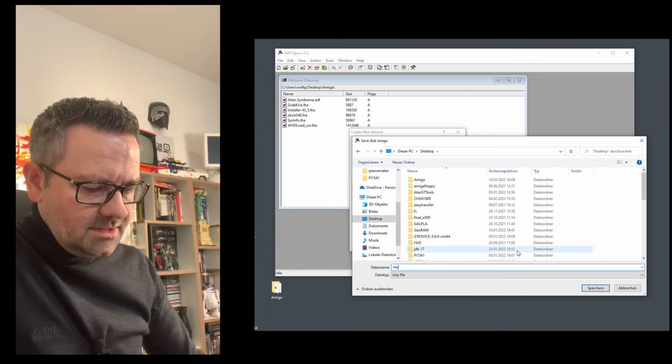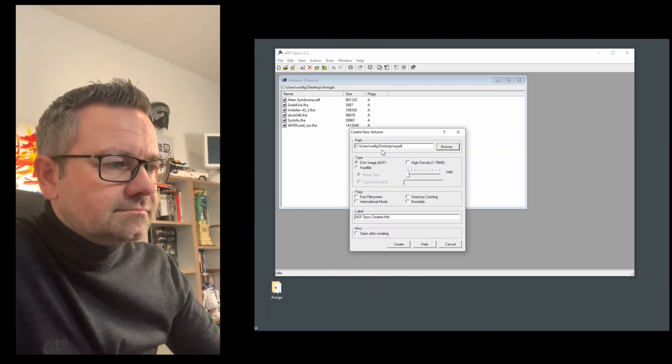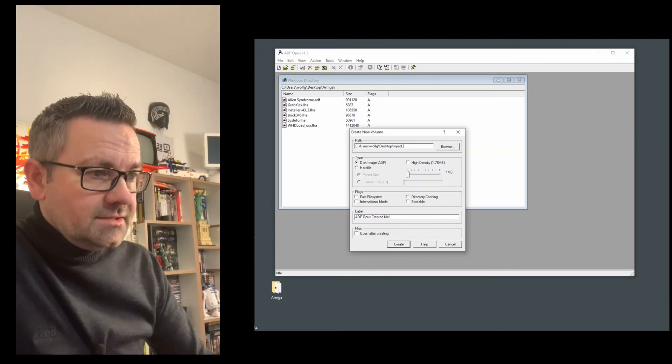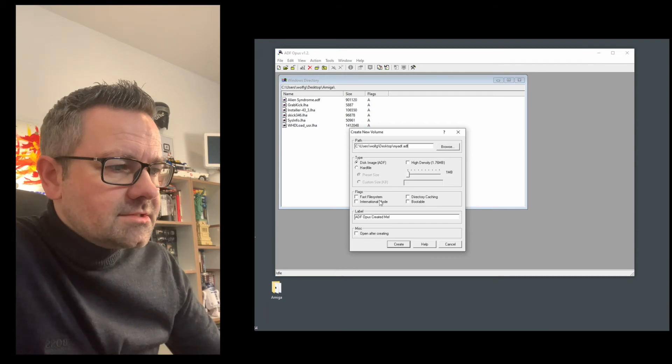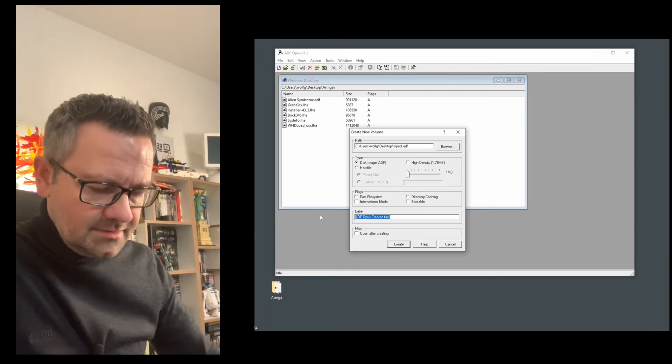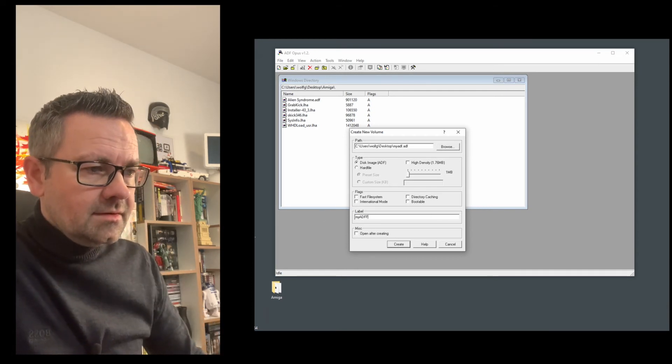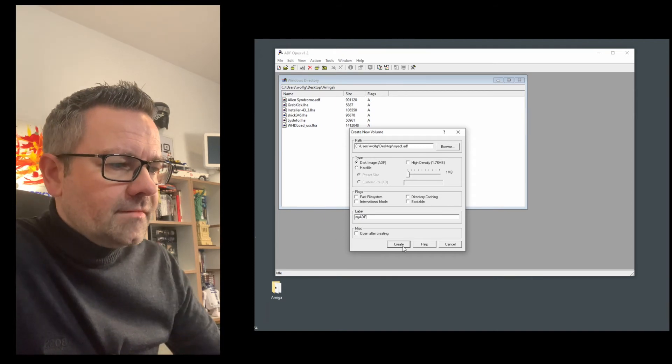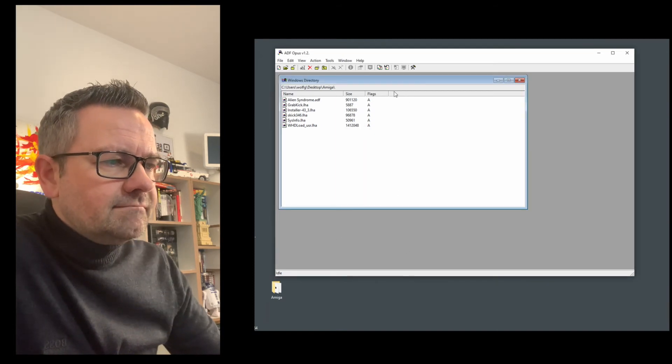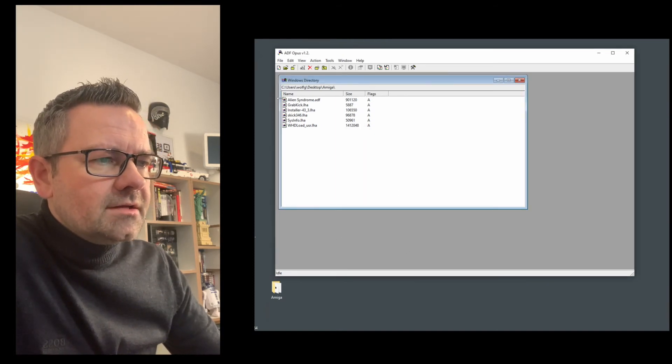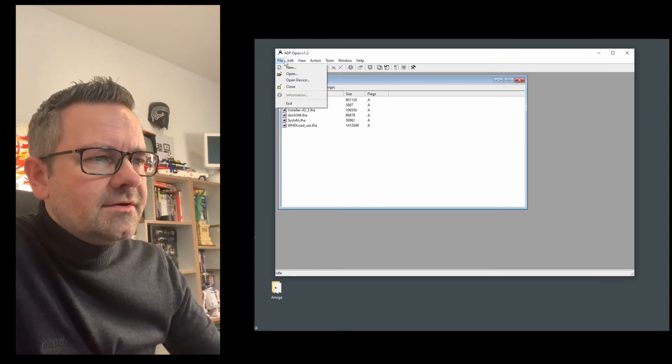We call this my ADF again, dot ADF of course. Leave all the rest except for that and create and I didn't check the open after creation so we have to open it manually which is not a big deal on the desktop my ADF.